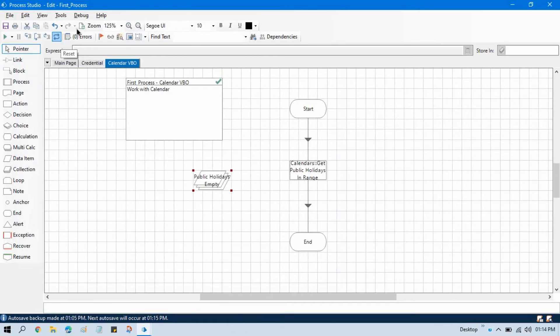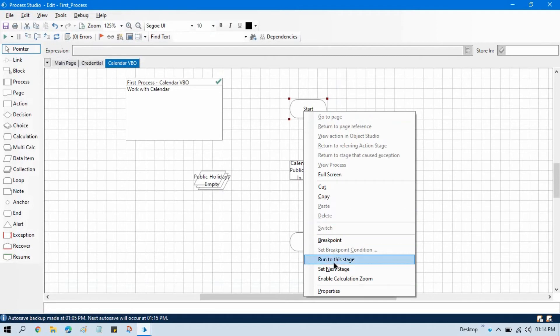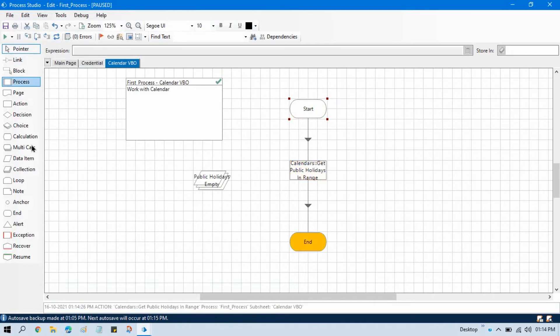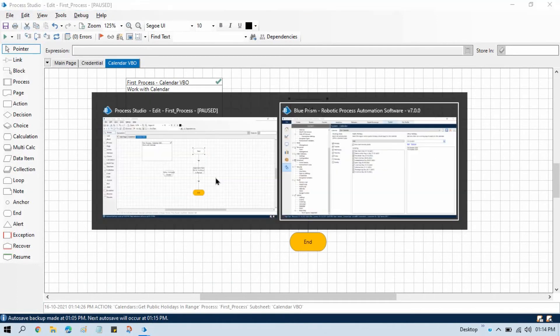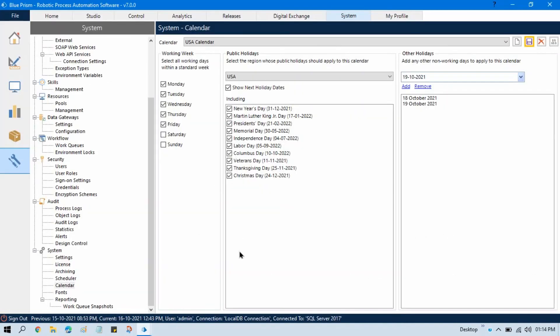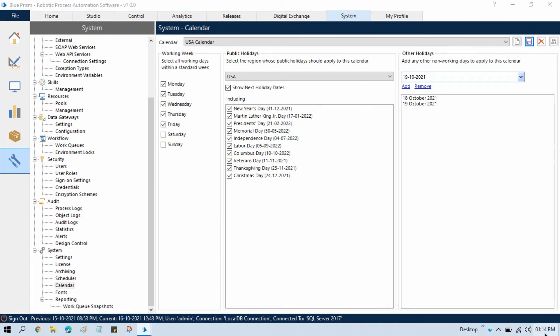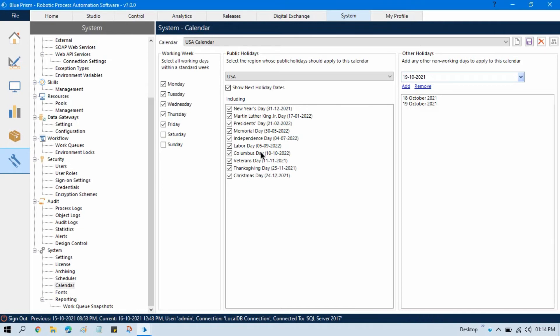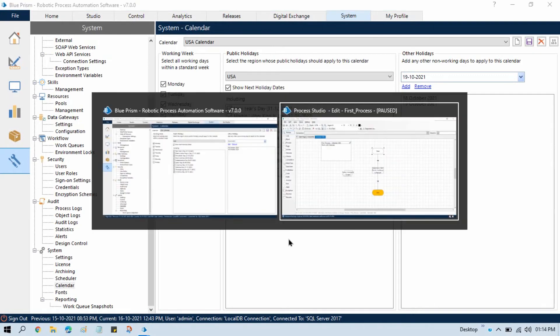Reset, reset, refresh if anything we have changed in the holiday calendar. Now step by step, so currently in this date range we are not getting any public holiday, it means that is empty. Now let me go and check here between today's date, 16 to 31st October, do we have any public holiday? No, we only have in October one that is already previous day.